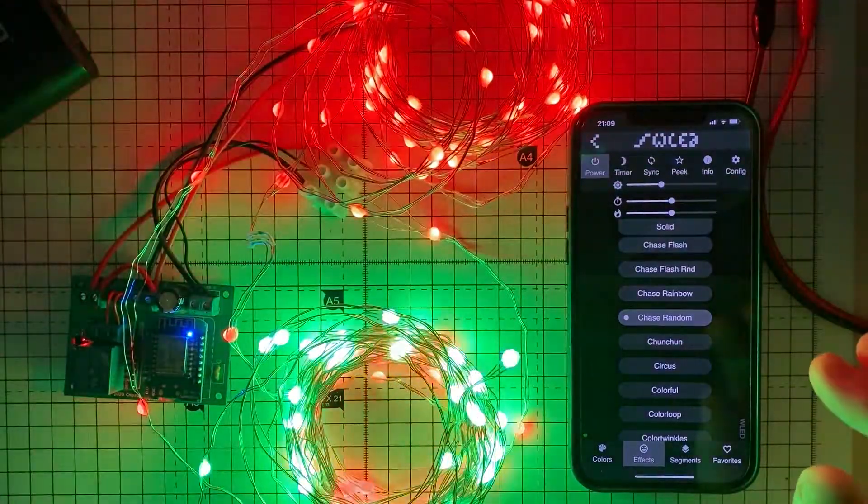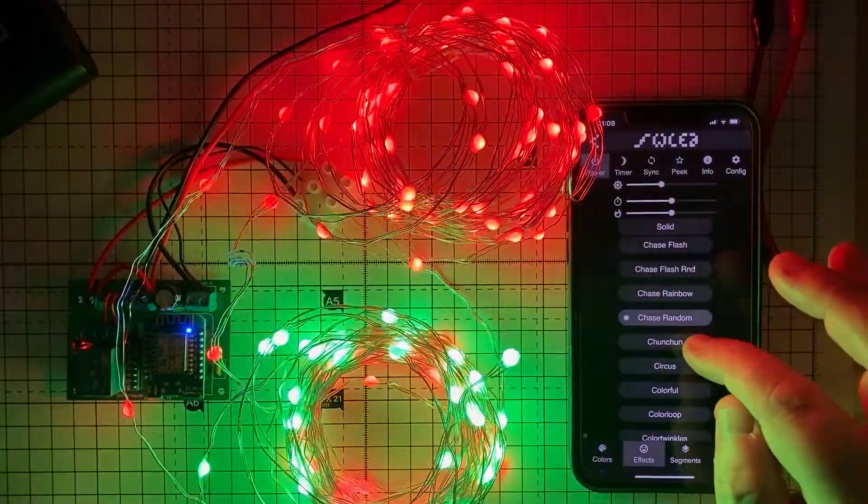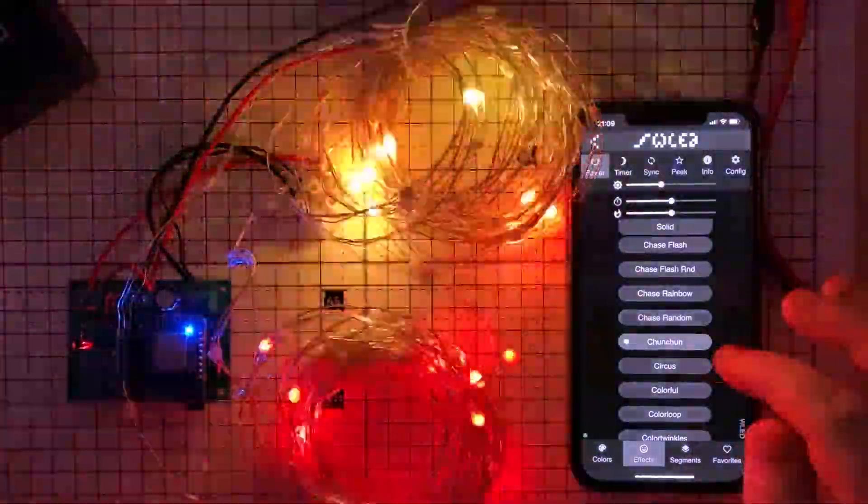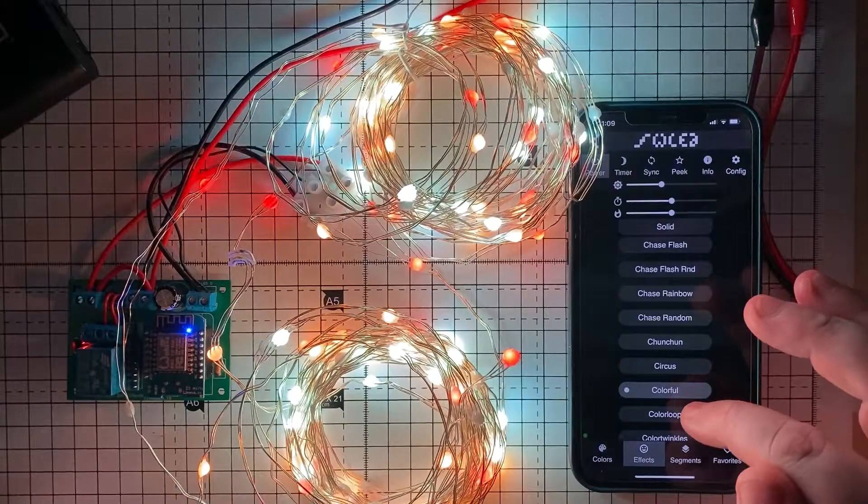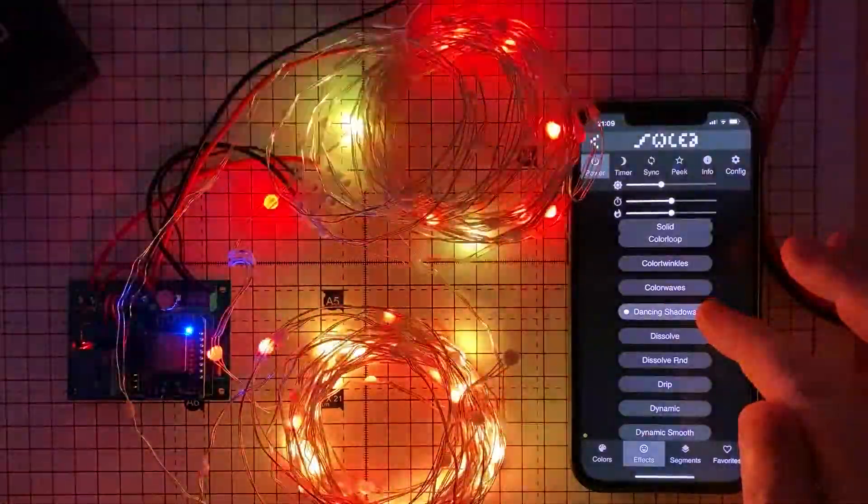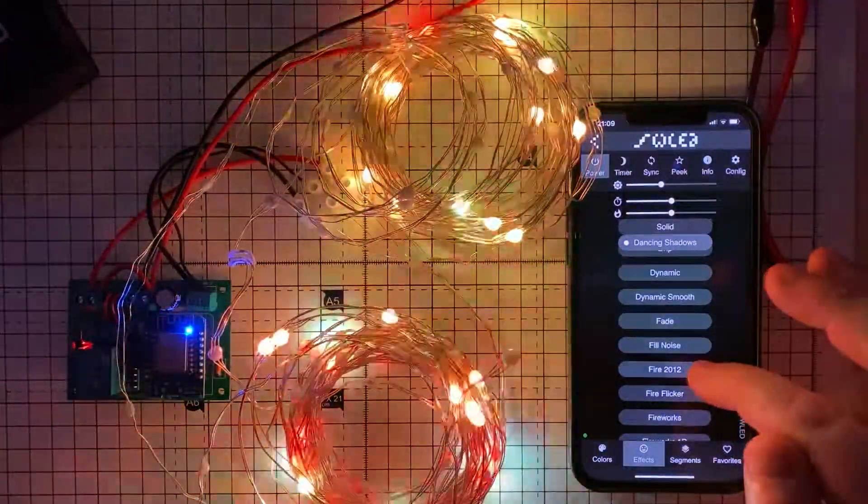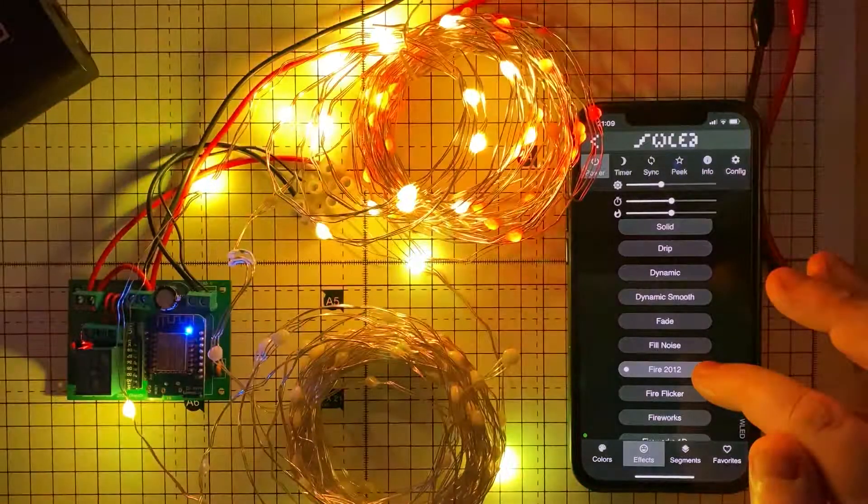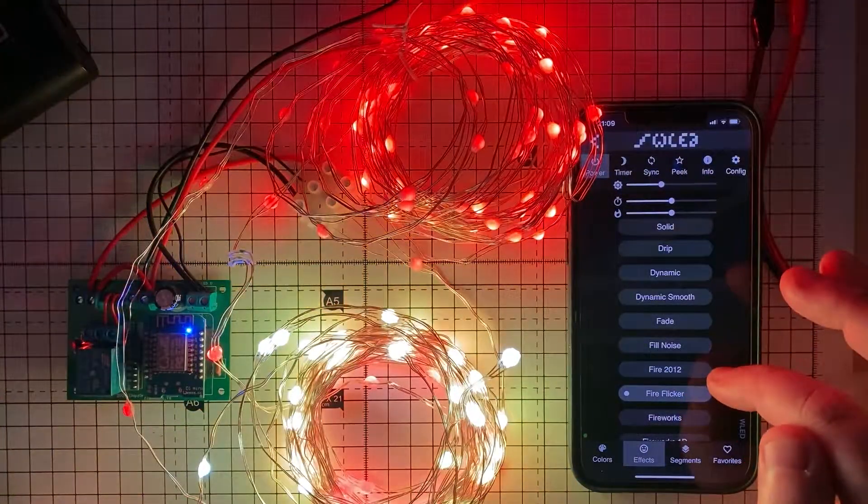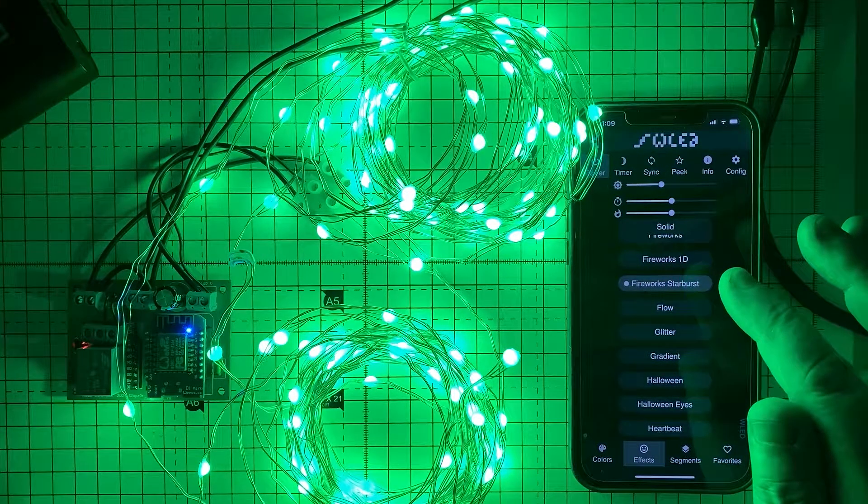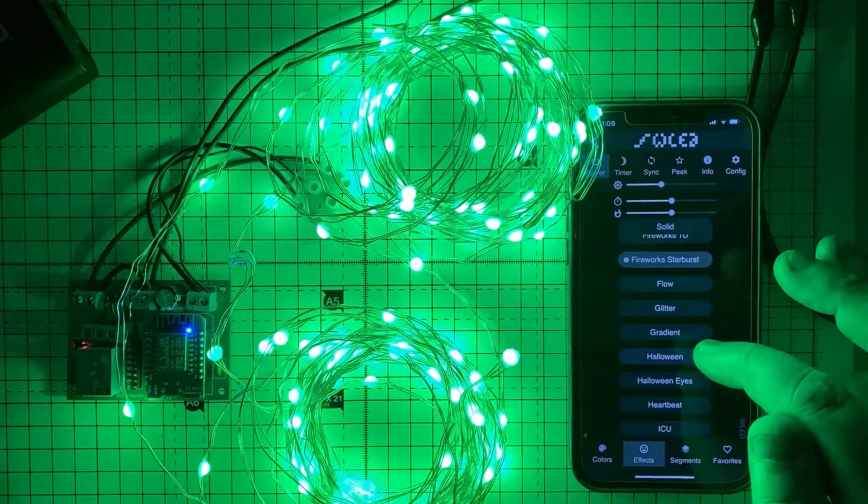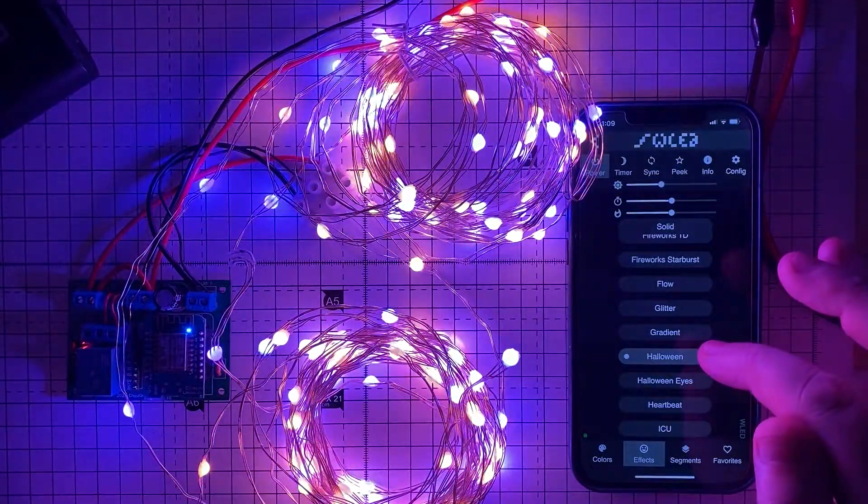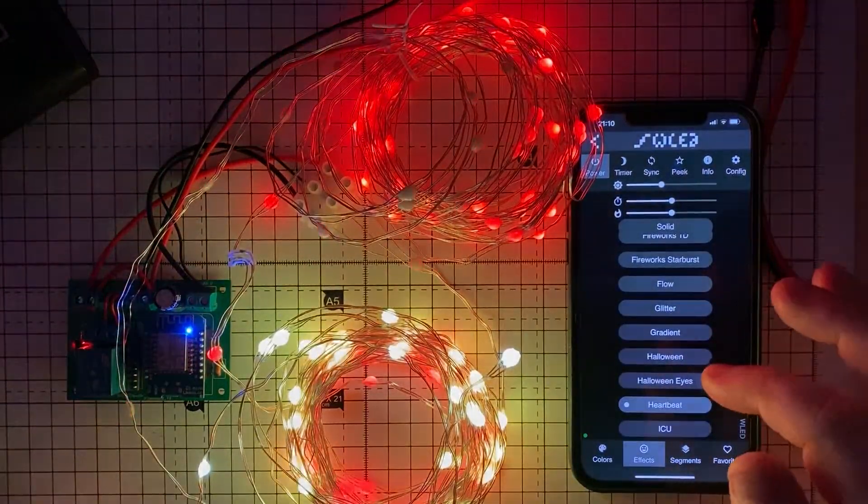But now everything seems to be working correctly. And they weren't that dear off eBay, I think it was about 12-14 pounds for a 200 string LED which is not that bad. I'm not sure what the actual type of LED that's in there but they seem to be controllable by the WS2812 setting in WLED.